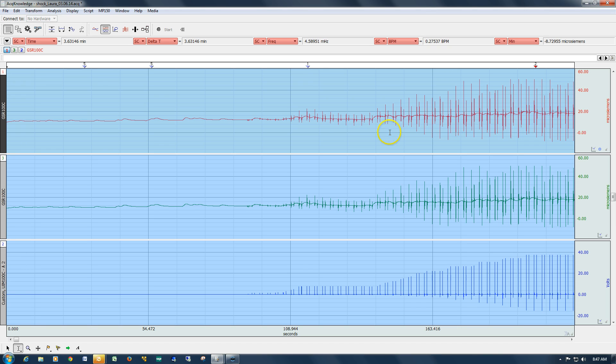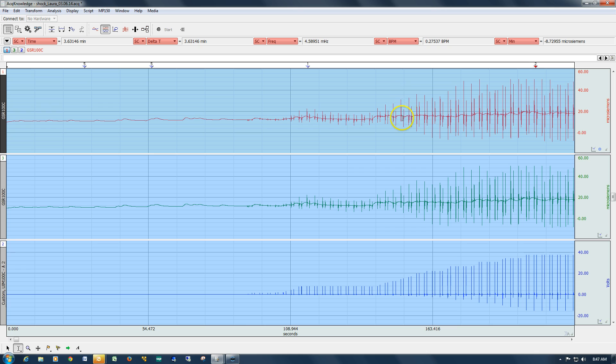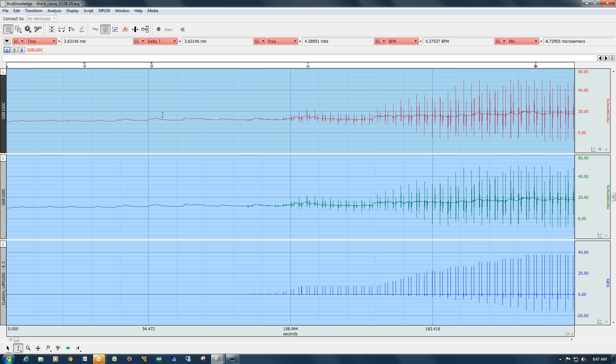If we run the mean smoothing over this, the data will start to distort by the time it's removed these spikes. But the median smoothing is very good for handling this situation. It works very well at removing rapid frequency spikes, such as these, from a relatively slow moving signal, such as electrodermal activity.